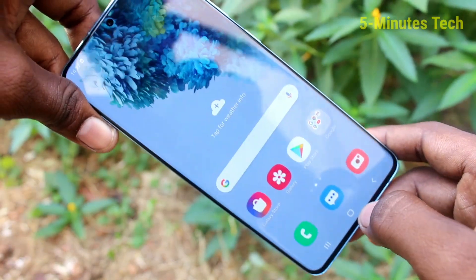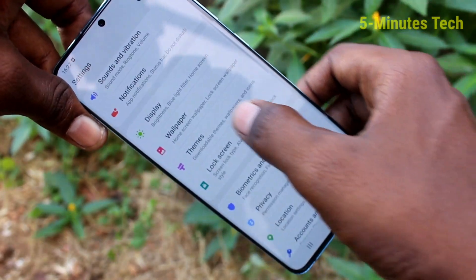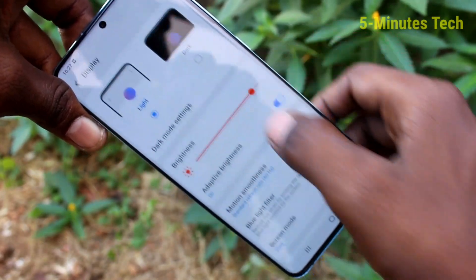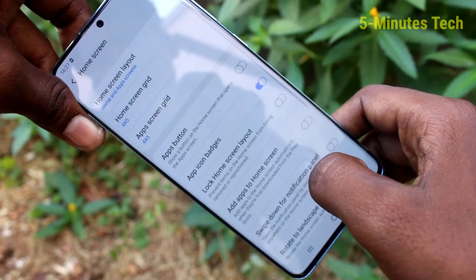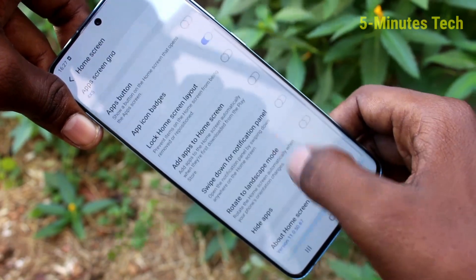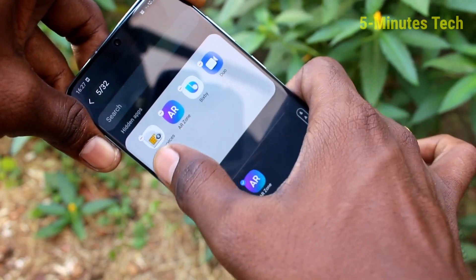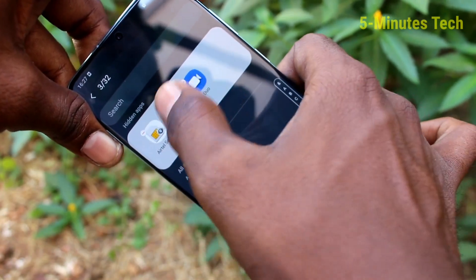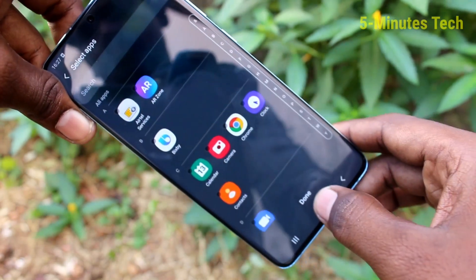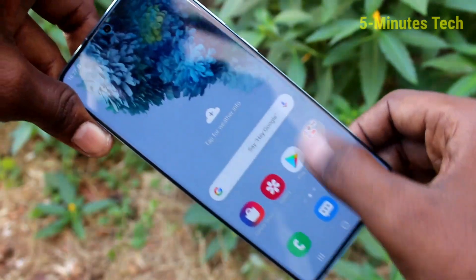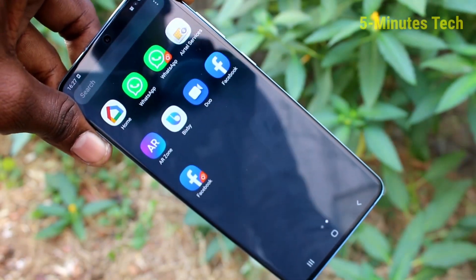If you want to show those apps again, go to the settings and click on display, click on home screen, click on hide apps and select the apps from here. Click done finally. Yes, those apps are showing in the home page now.